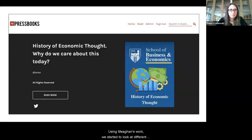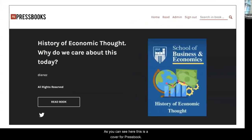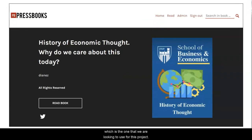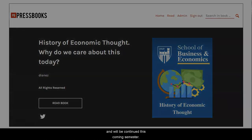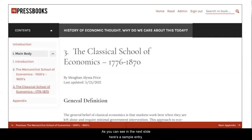Using Megan's work, we started looking at different publishing platforms as a way to share the OER. As you can see here, this is a cover for Pressbook, which is the one we are looking to use for this project. I do have a background in website design, which was helpful for navigating it, although not necessary — just be aware that if you don't have that background, you may need to spend a little more time on the setup. This is a work in progress and will be continued this coming semester. Here's a sample entry, and there's a more detailed entry on the next slide.